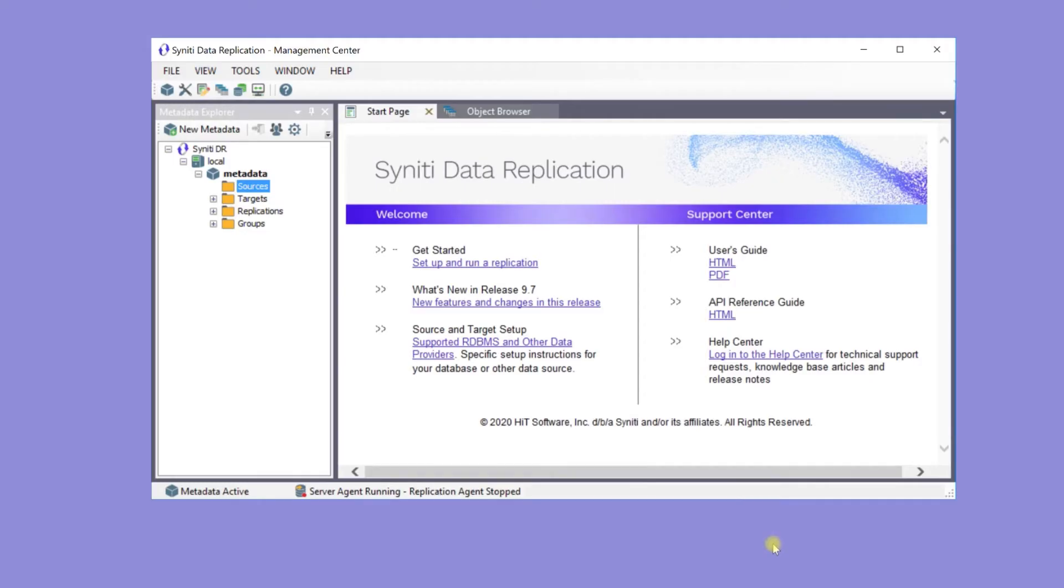Here's the management center. The default metadata database stores all the replication setup information.